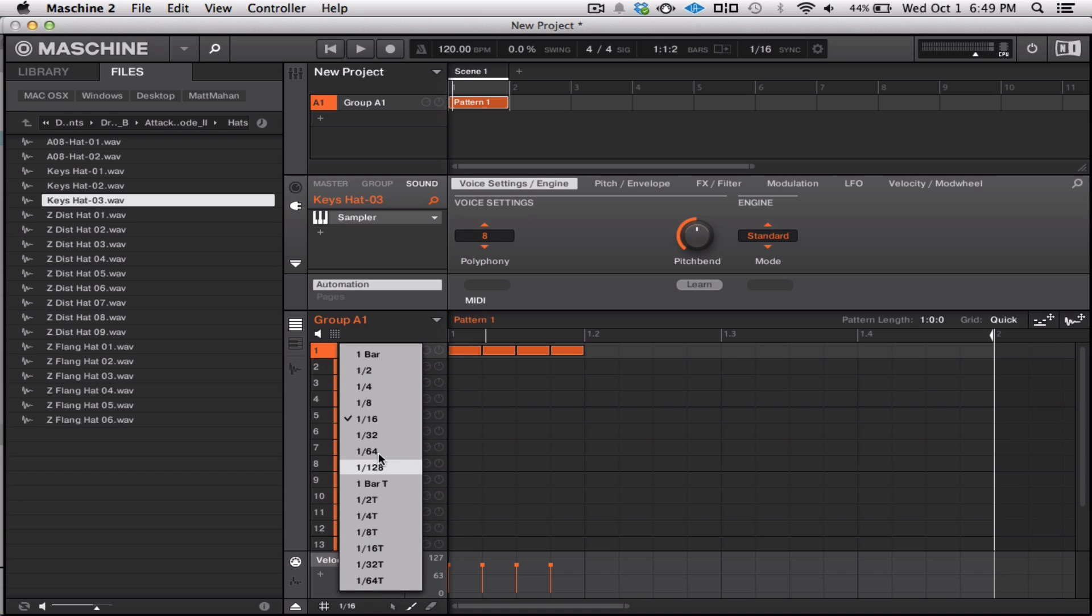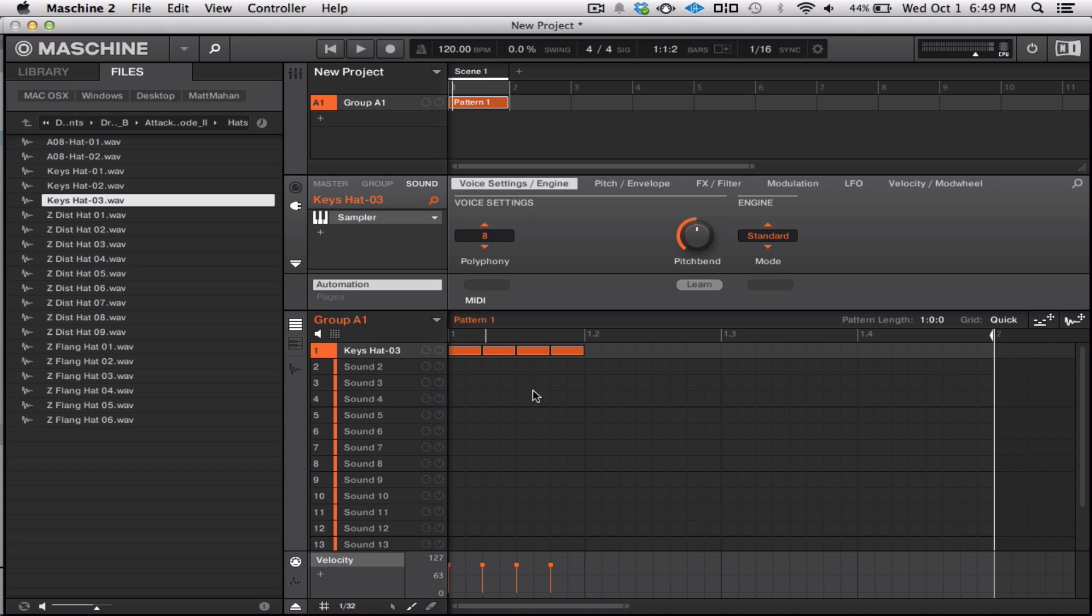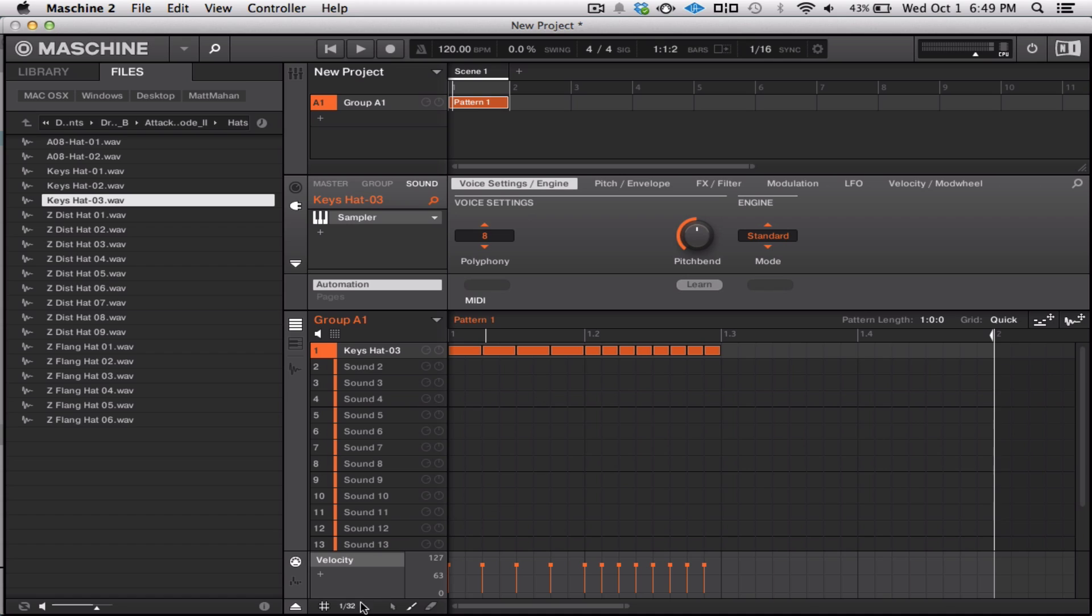A lot of other programs have similar features. For example, PreSonus Studio One doesn't have MIDI note paint, but it'll let you paint one long note, and then you can right-click and split to grid. You can change your grid settings and basically get the same effect very easily.